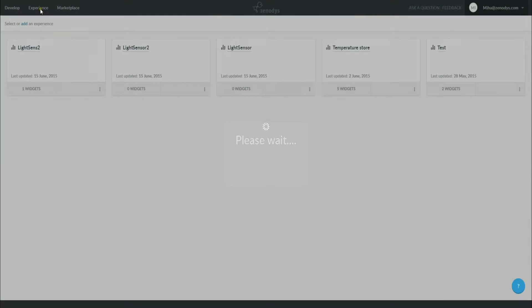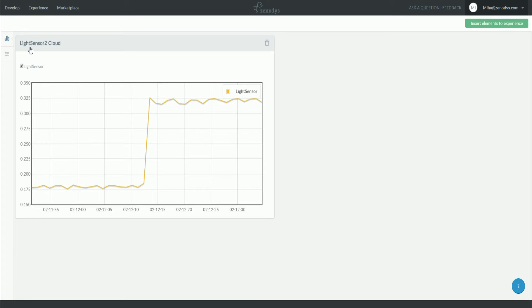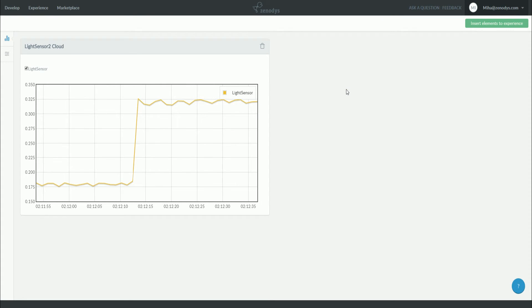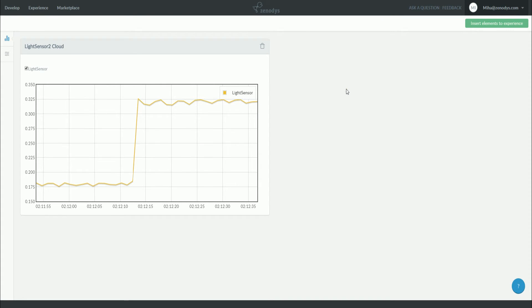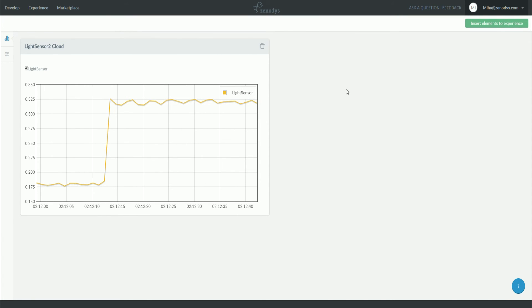After some time, Xenobox will start the sample light sensor and post data to the cloud. This concludes our tutorial. Thanks for watching.